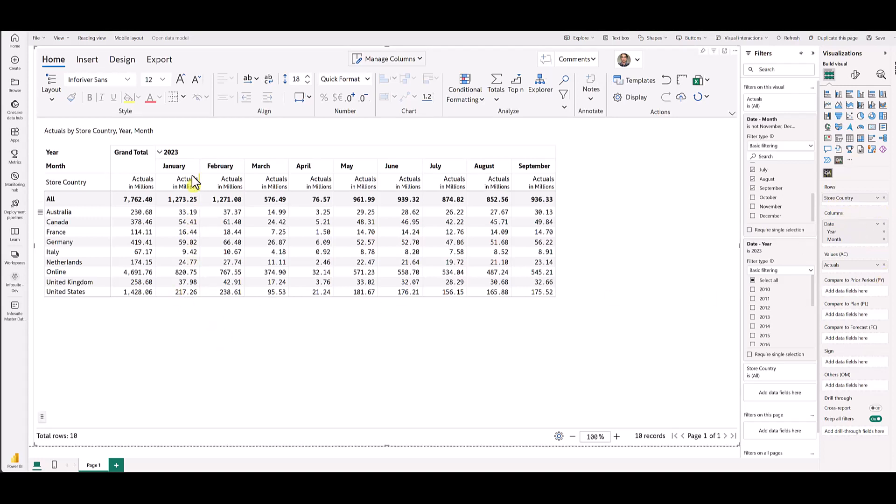You could see on the grid I have values from January 2023 to September 2023. That is because those are the months I have the actuals for.